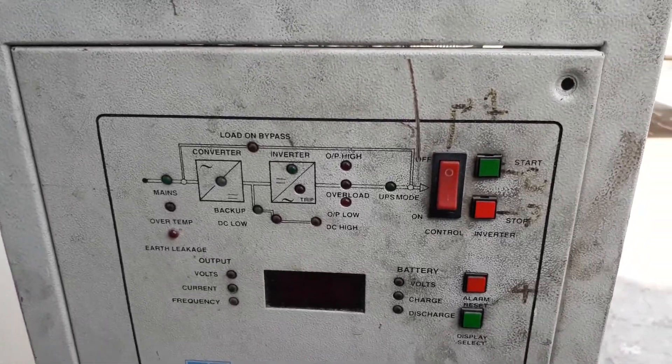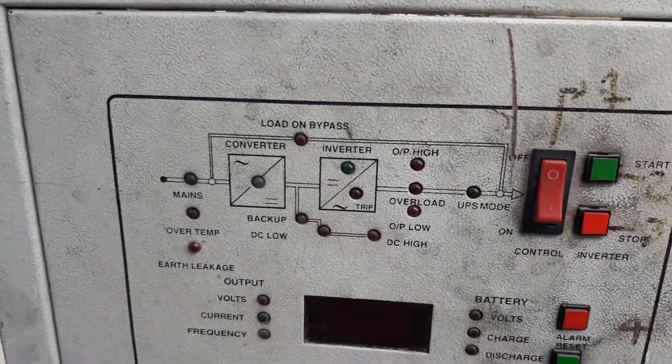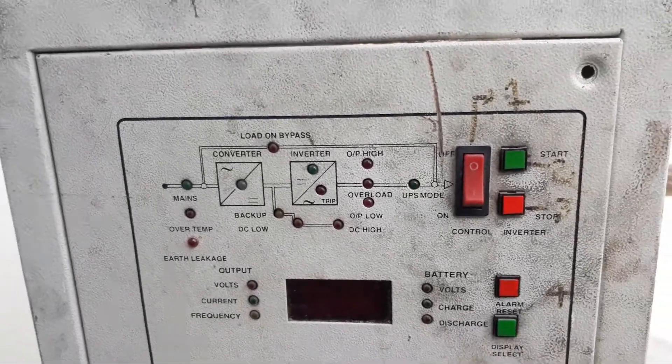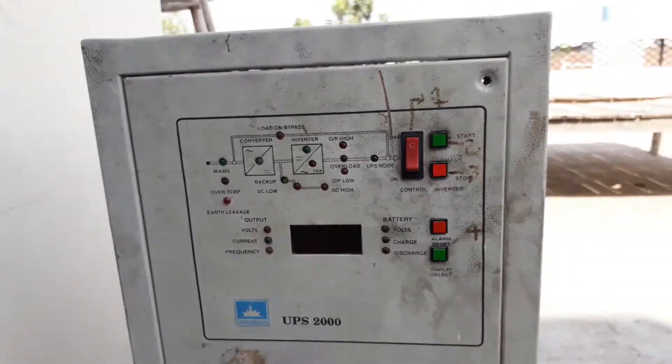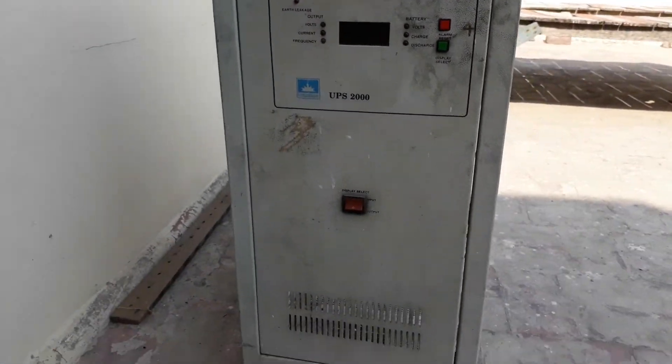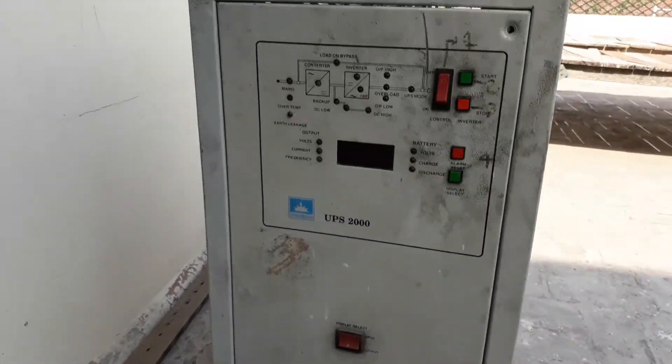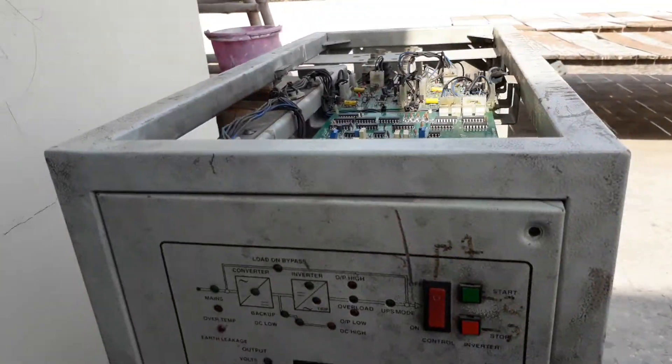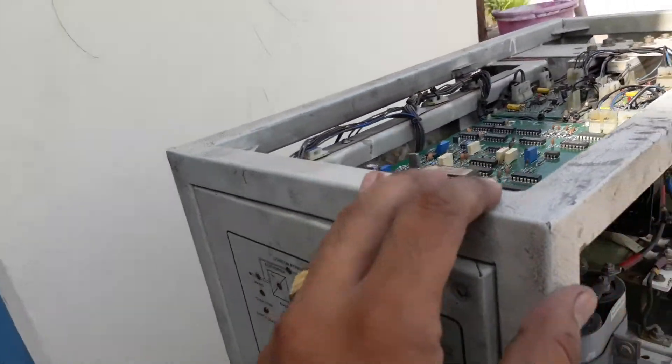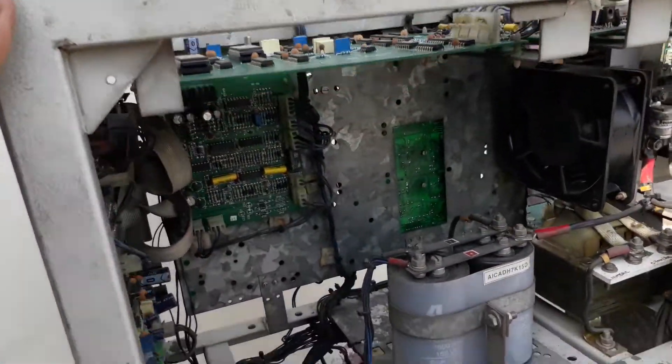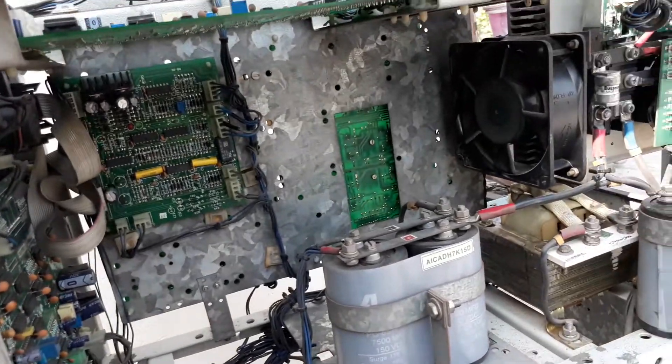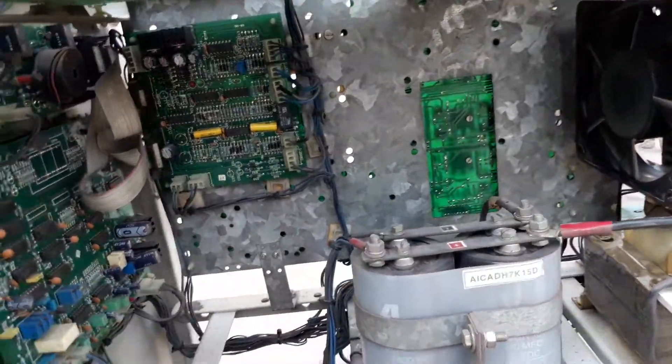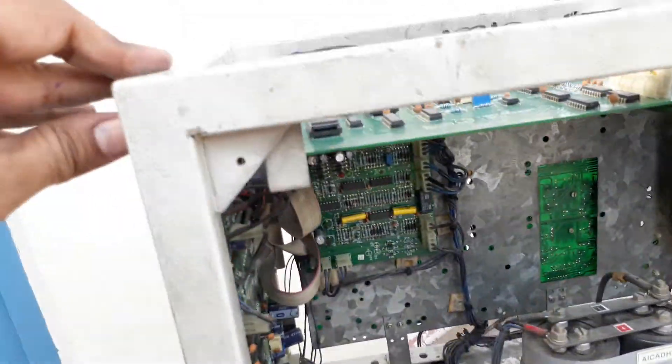Hello friend, this is a Numeric 2kVA 120-volt UPS. This is the front panel of the UPS. Today I just got this UPS from one of my friends. It has some problem, so let me introduce you to this UPS.